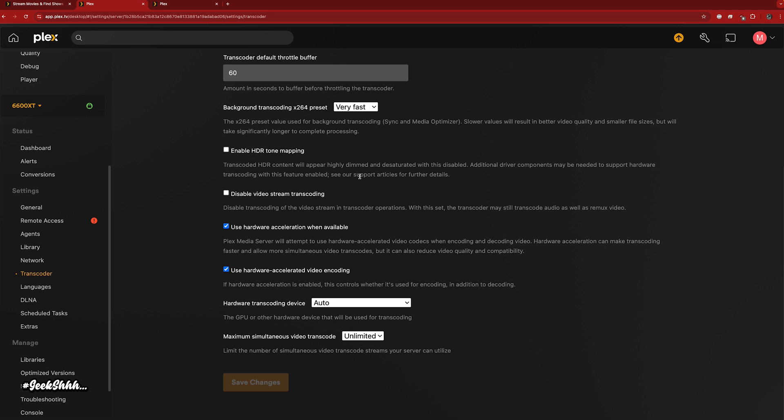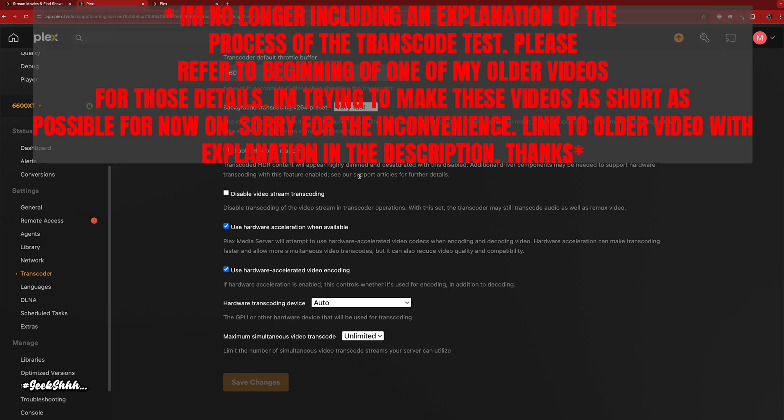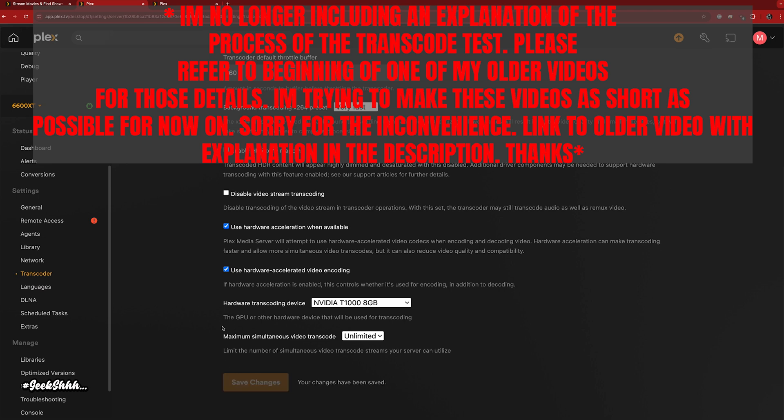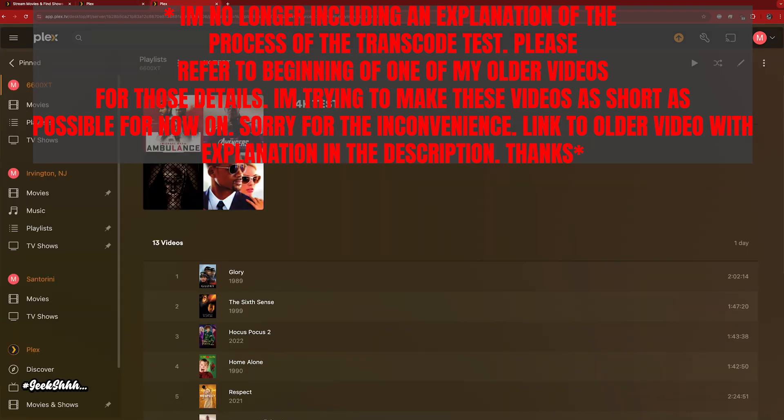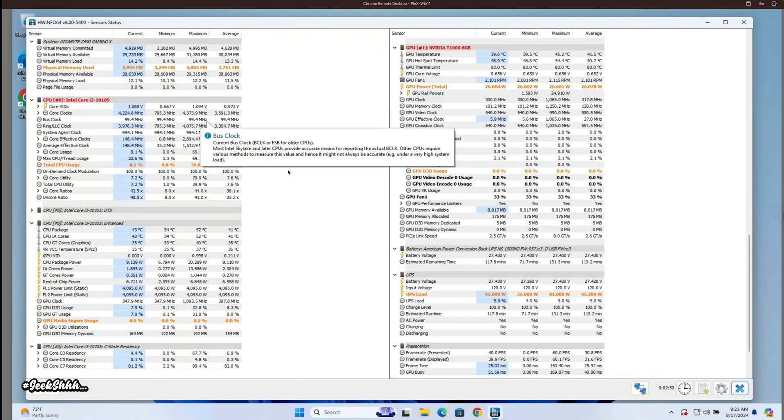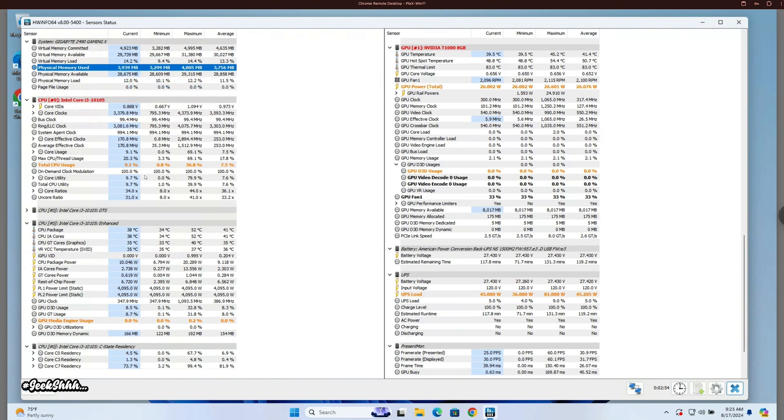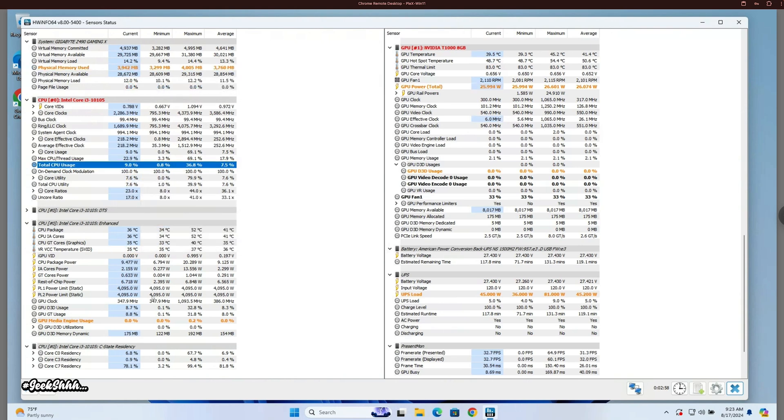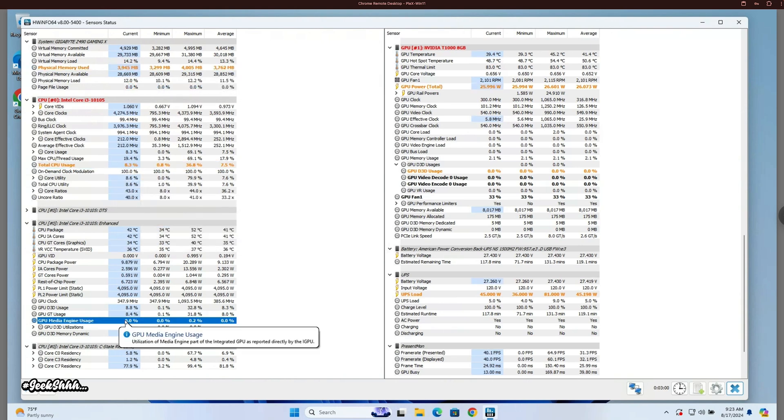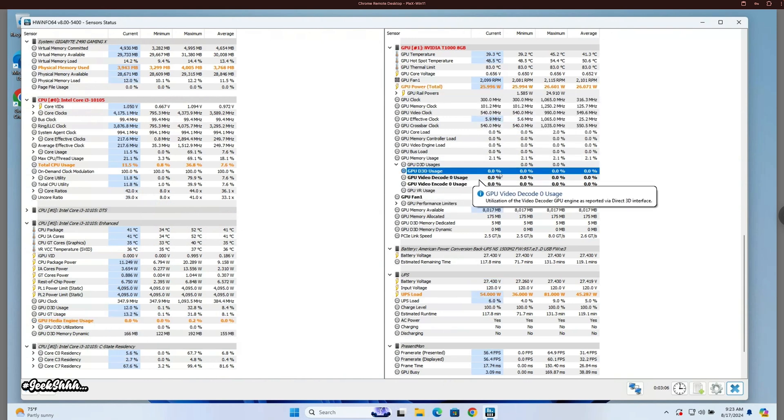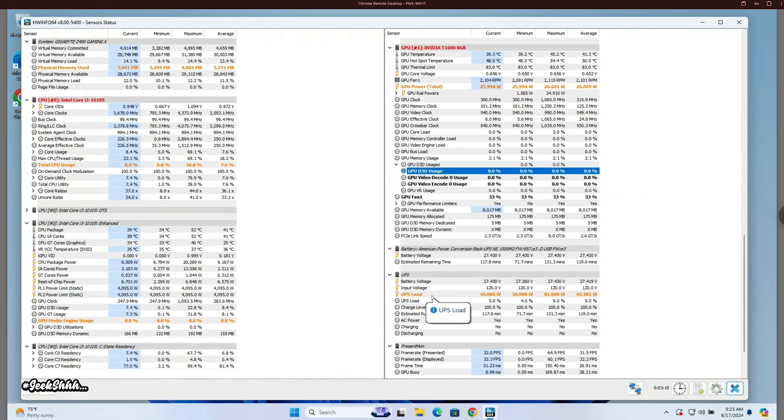Let's get directly into this one. Another week, another Plex transcode video. This time we're doing the T1000. Last week I did the T400, so this should have better results. Let's check in with the system: under four gigs of RAM being utilized, CPU around 10%, iGPU doing nothing, 25 watts GPU, and total UPS load for the entire system around 45 watts.